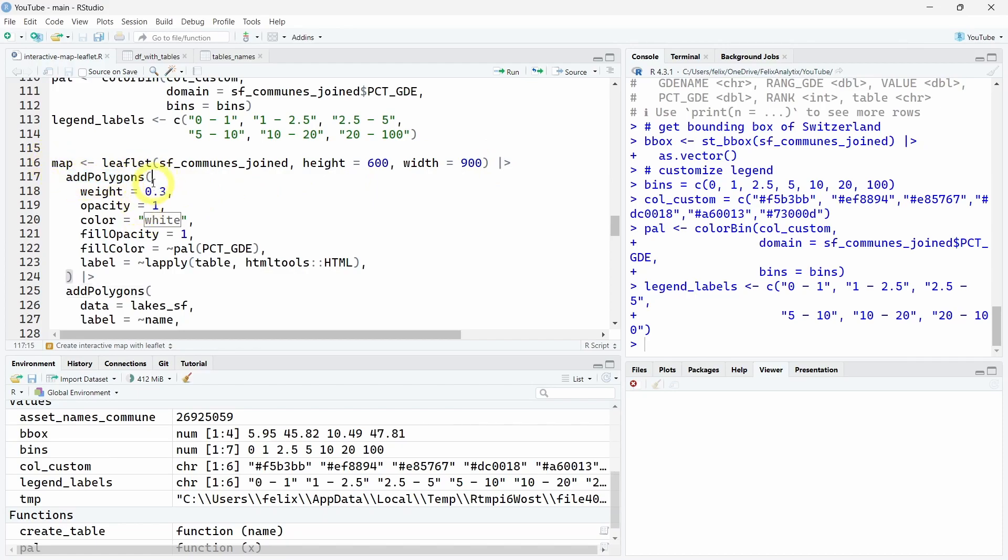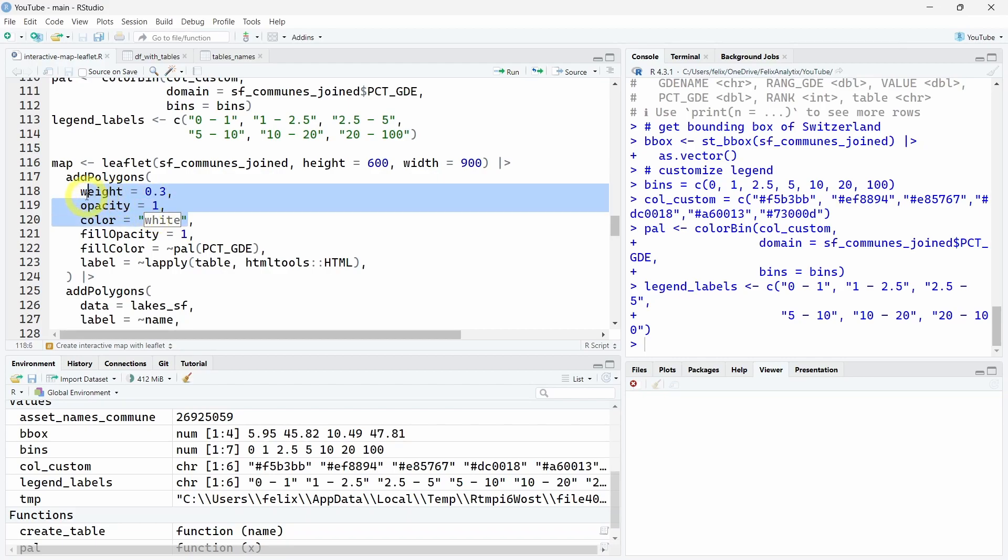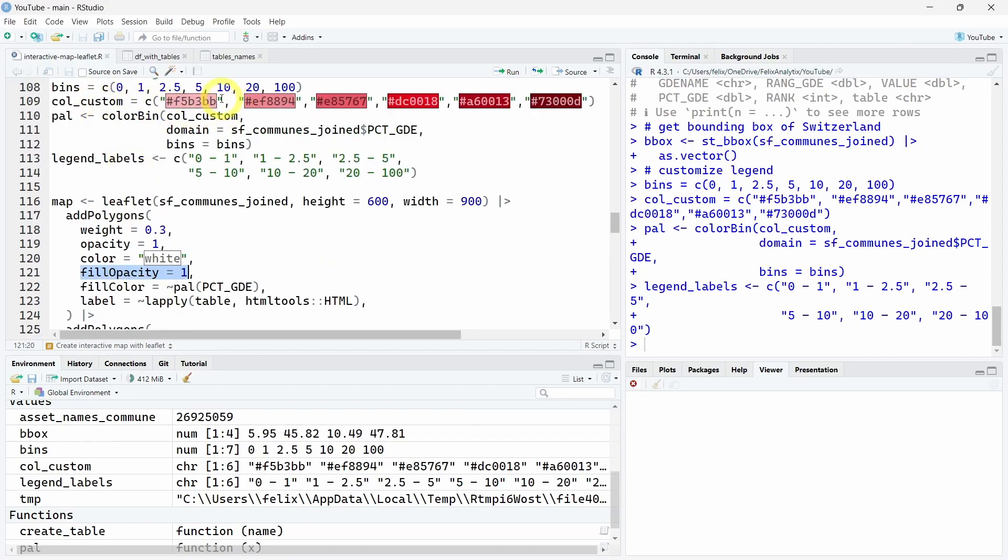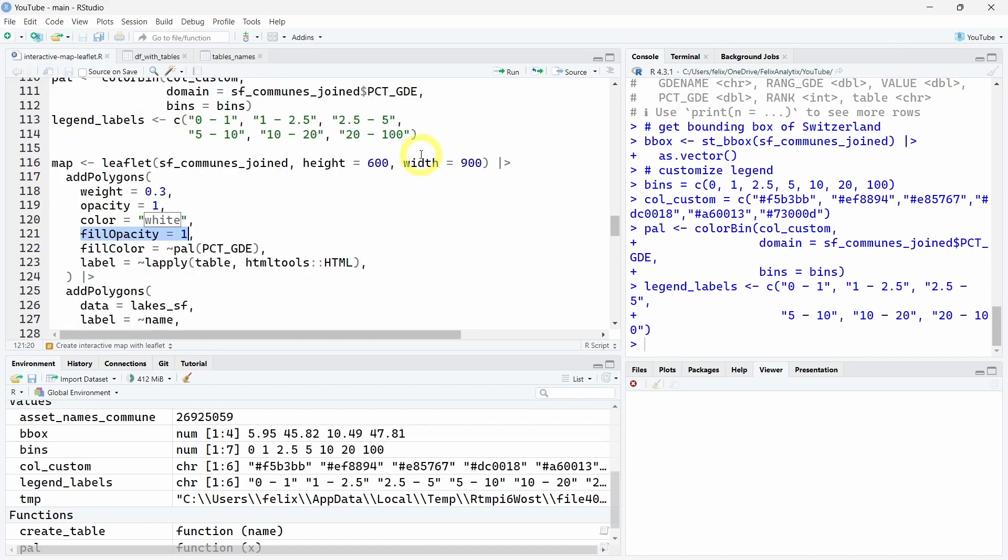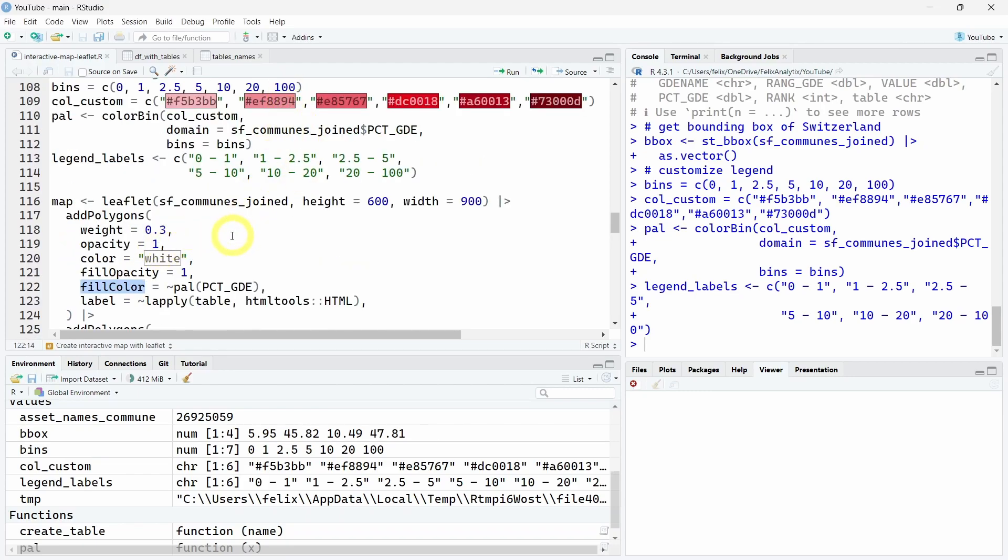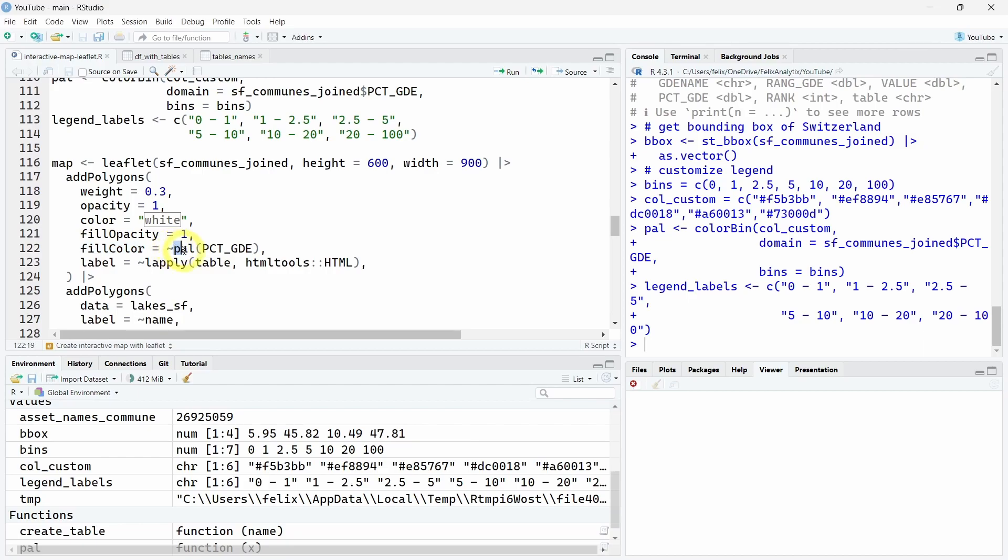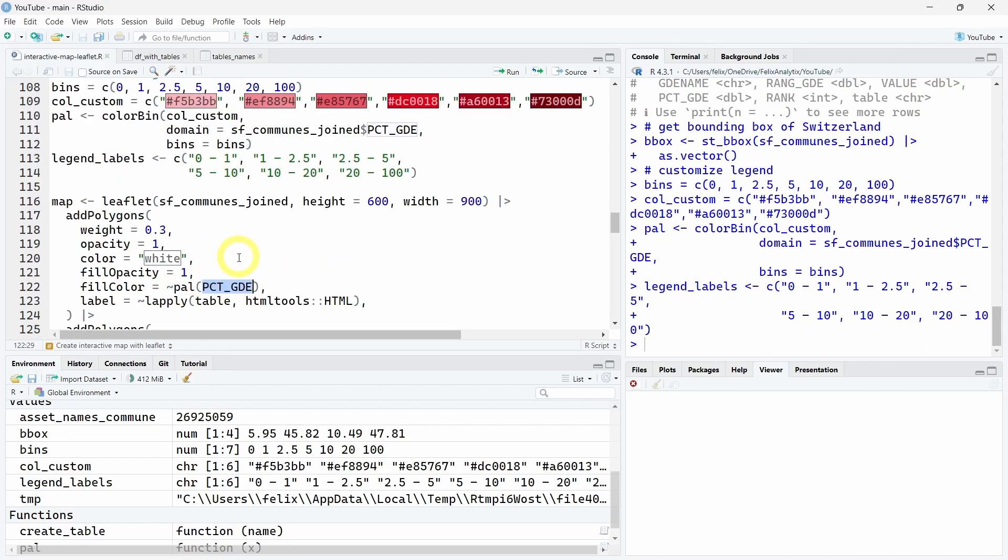This allows you to create this choropleth visualization. We can choose the weight and the opacity and the colors of the borders of each commune. We choose also the opacity of the filling color, which is here customized at this red category. We will call for filling each of our communes according to the bin using the pal function by percentage by commune. So this is the variable or column, and this is calling this function.